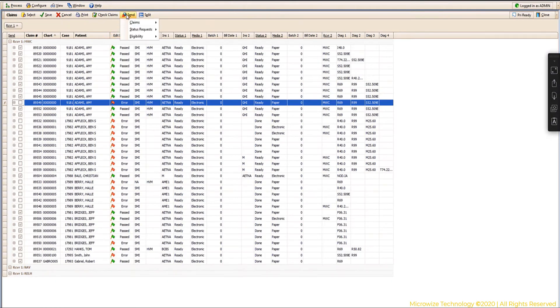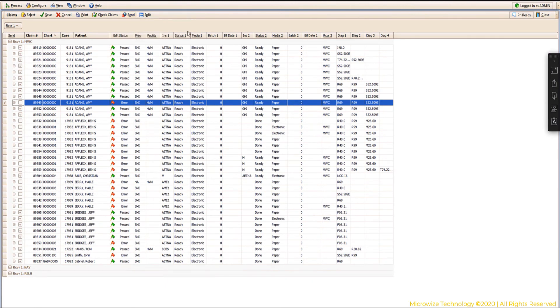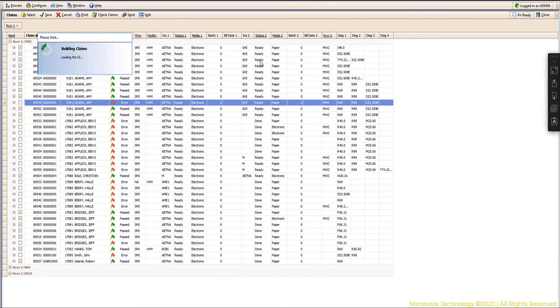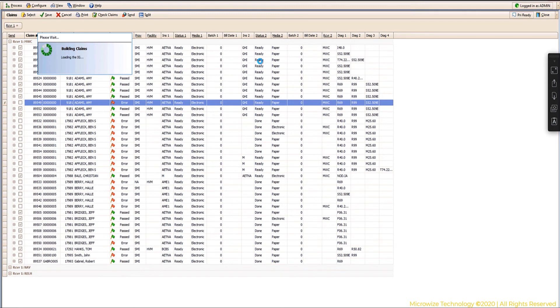For now I'm going to hit send and I'm going to choose the same EDI receiver again. Right now it's doing what they call the iGuide scrubbing. It's doing a second level of scrubbing, and a few things are going to happen here.